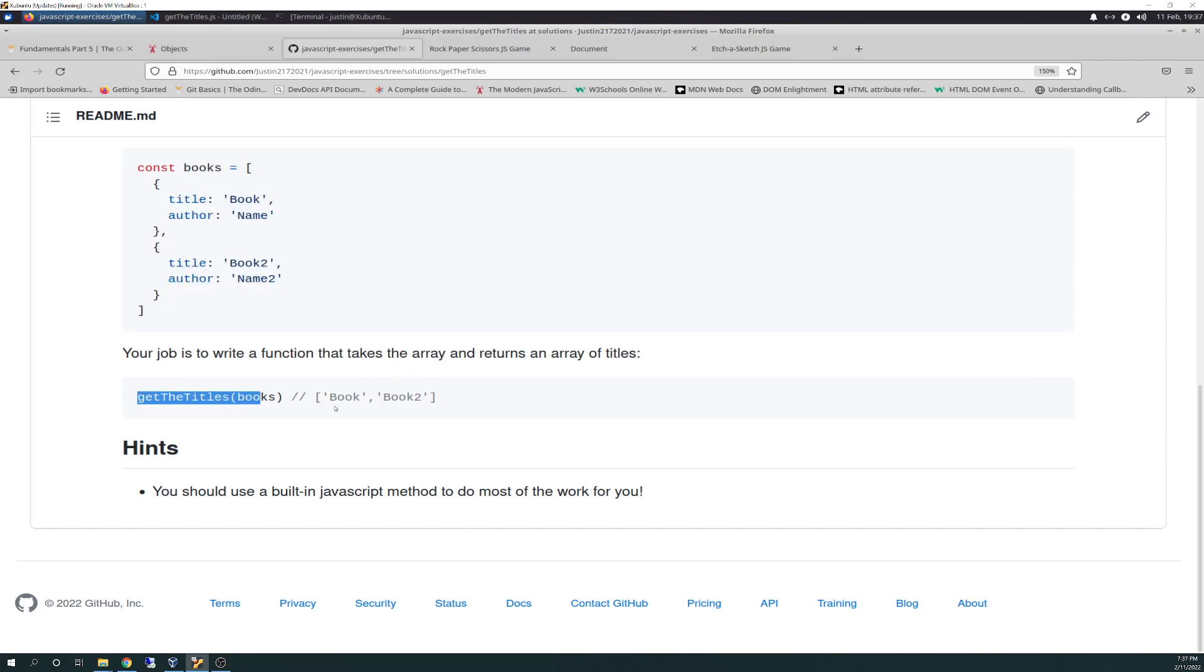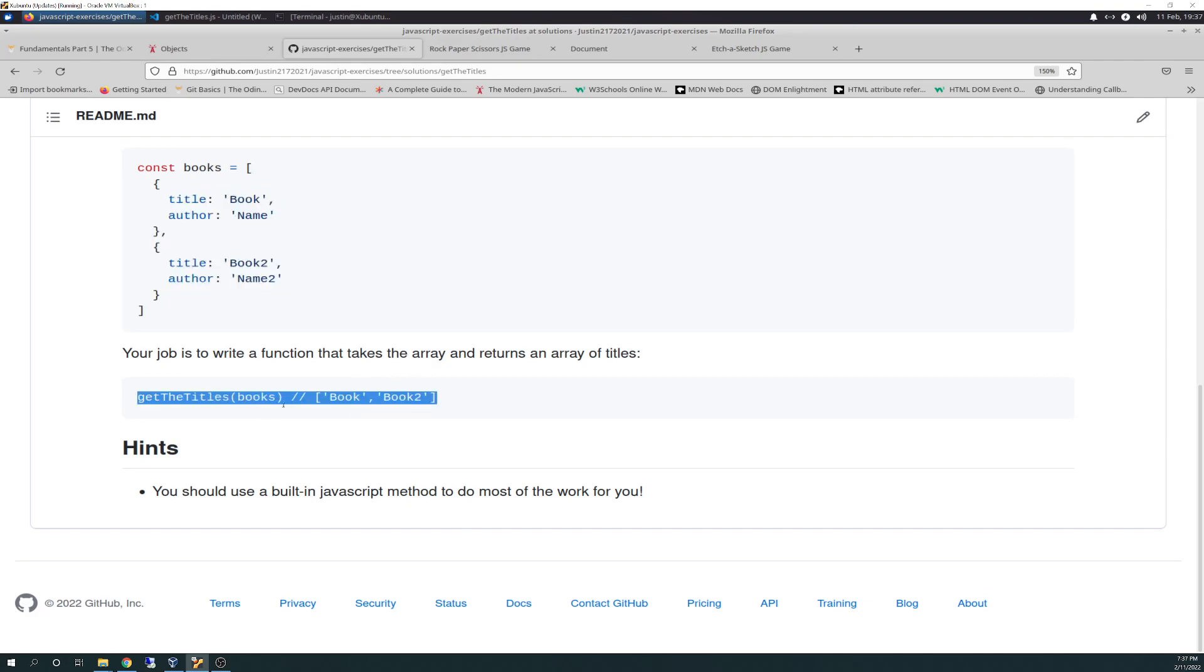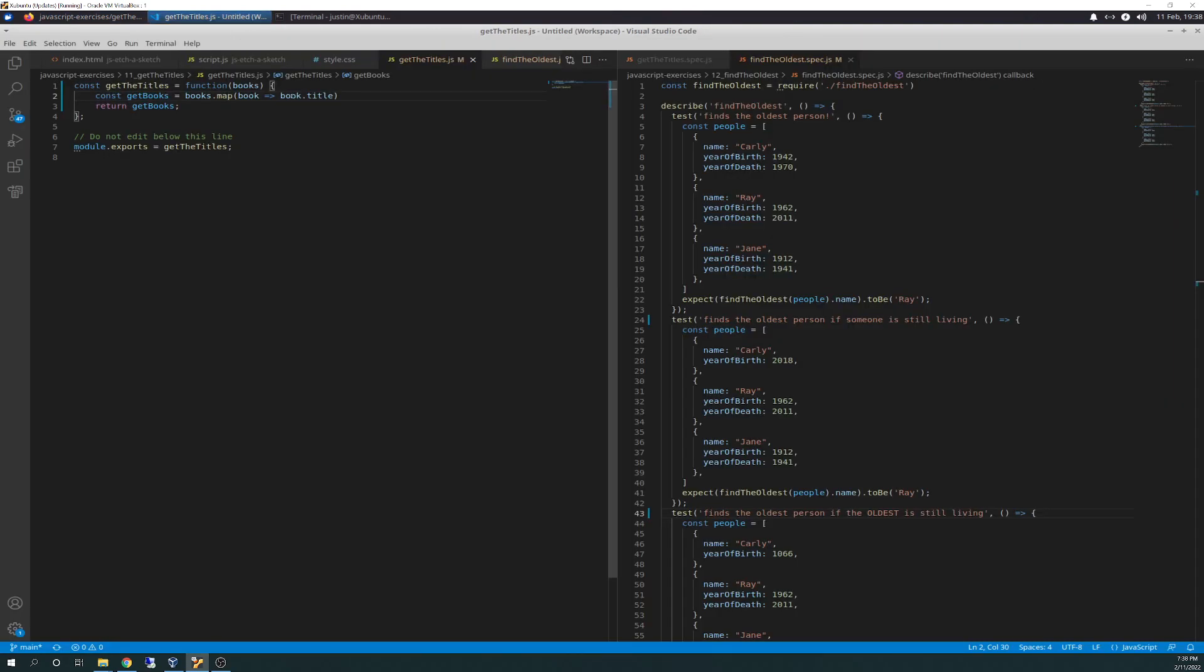Your job is to write a function that takes the array and returns an array of titles. For example, it's going to take in the value of books, and it's wanting the return statement to say book and book two. Hints: you should use a built-in JavaScript method to do most of the work for you. So you can kind of figure out where we're going to go with that.